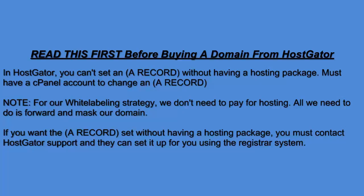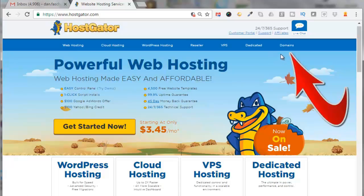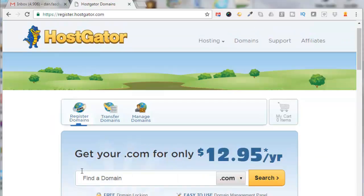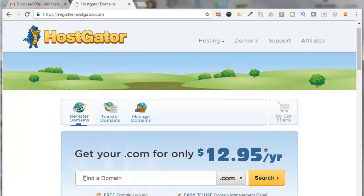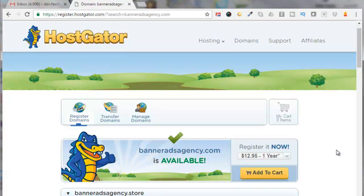Okay, so let's go over to HostGator and see if we can find a domain name. Go to HostGator.com, come over here and click on Domains. Now I've already searched for domains and found one that I want to use, so I'm just going to pop that in here: banneradsagency.com. Click on Search and it says it's available, so I'll click on Add to Cart.